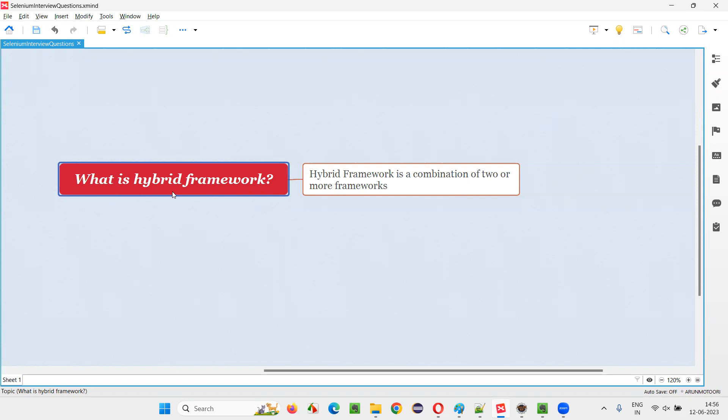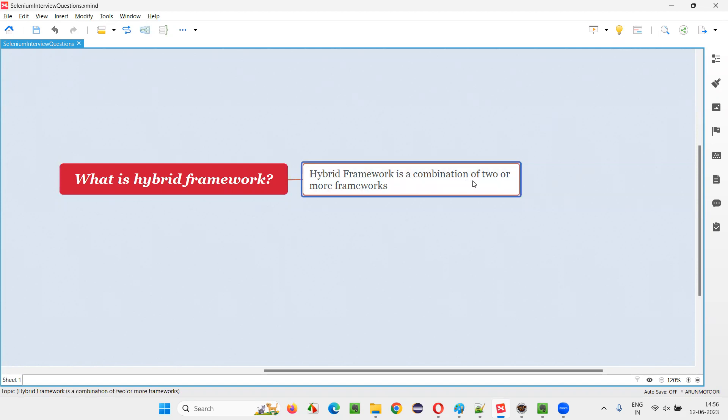That is, what is hybrid framework? Let me answer. Hybrid framework is a combination of two or more frameworks.